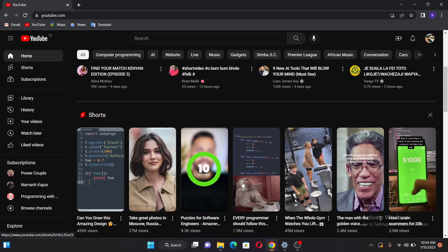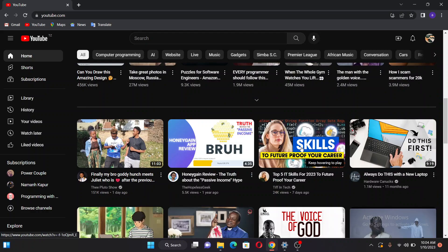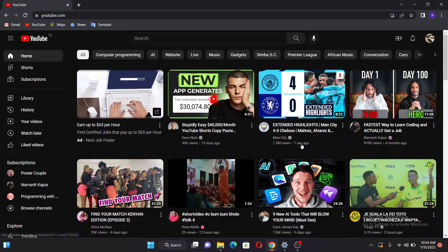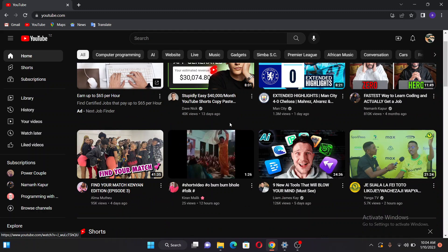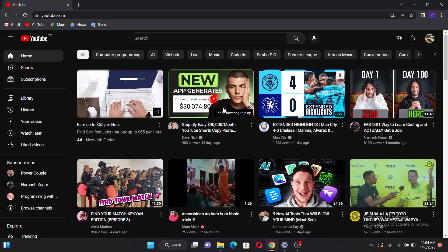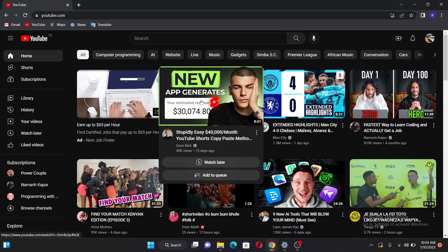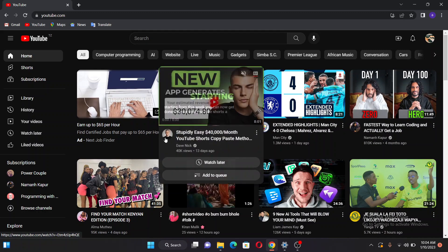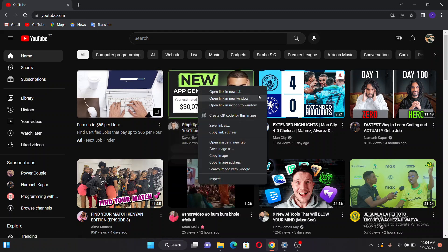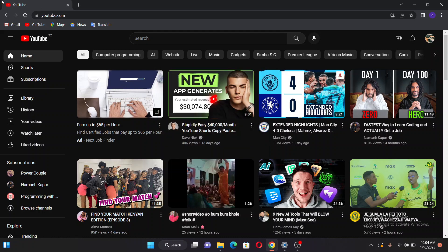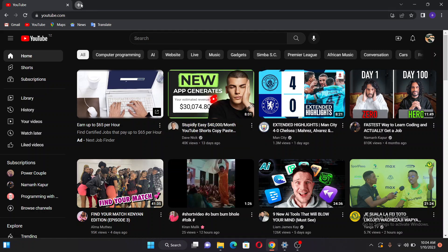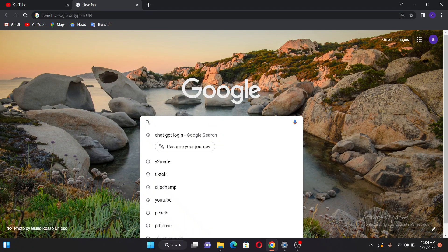Let's get started. You can see here if I open my YouTube there are so many videos. If I want to download one, let's say I want to download this video, what I'm going to do is cut the link of this video. I come and copy the link of this video, then I open another website.